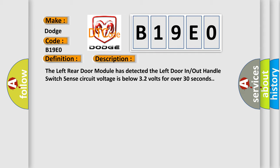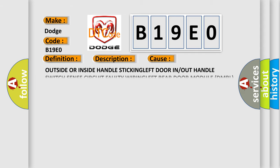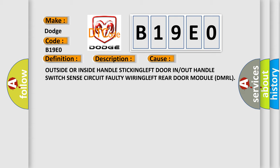This diagnostic error occurs most often in these cases: Outside or inside handle sticking, left door in or out handle switch sense circuit faulty wiring, left rear door module DMRL.